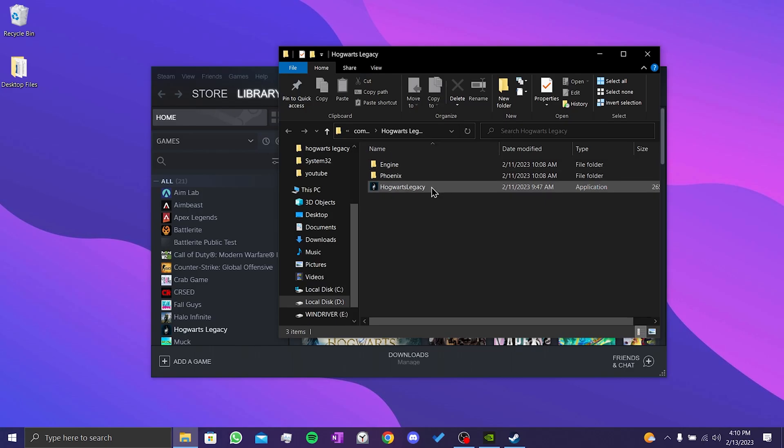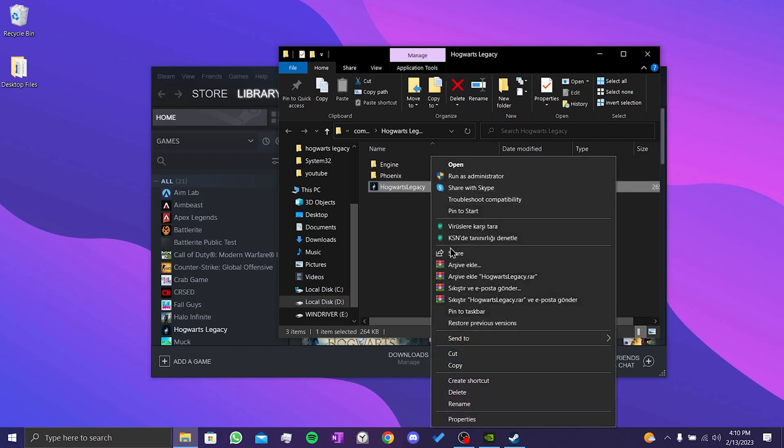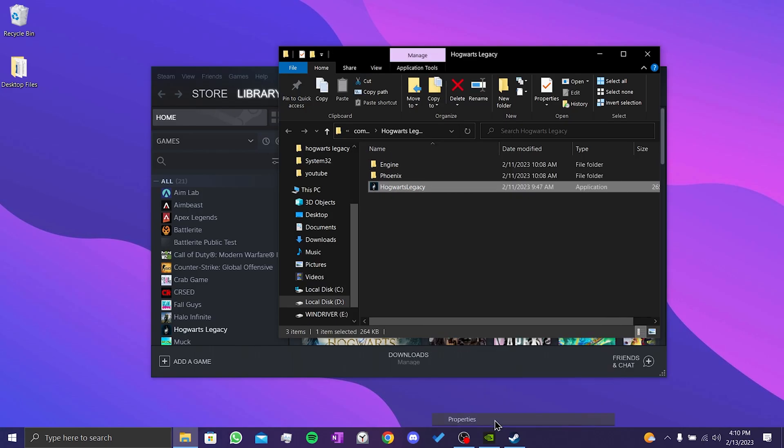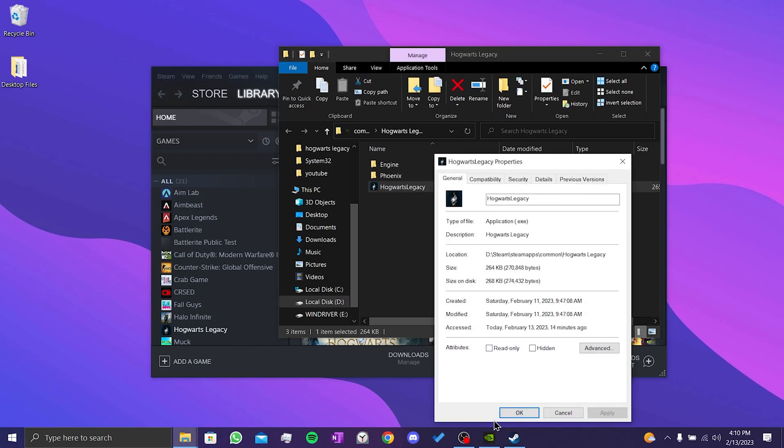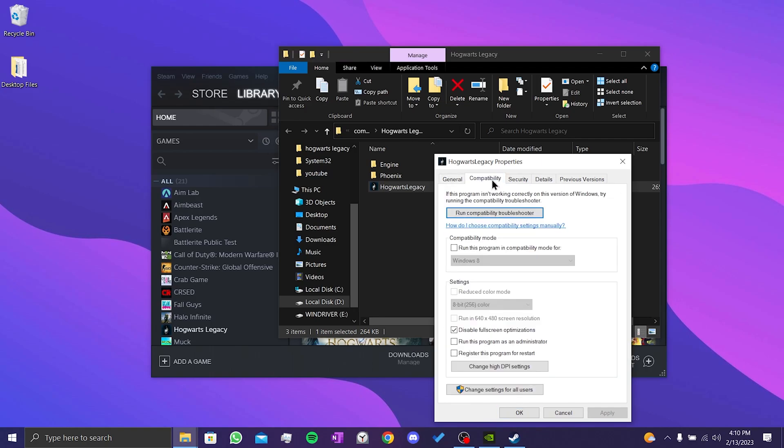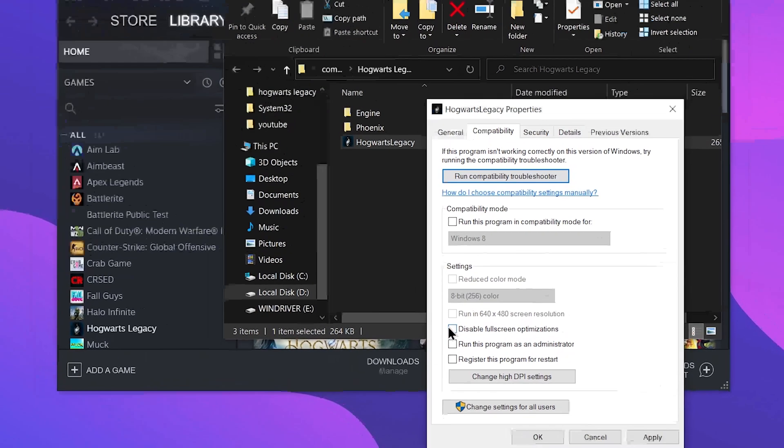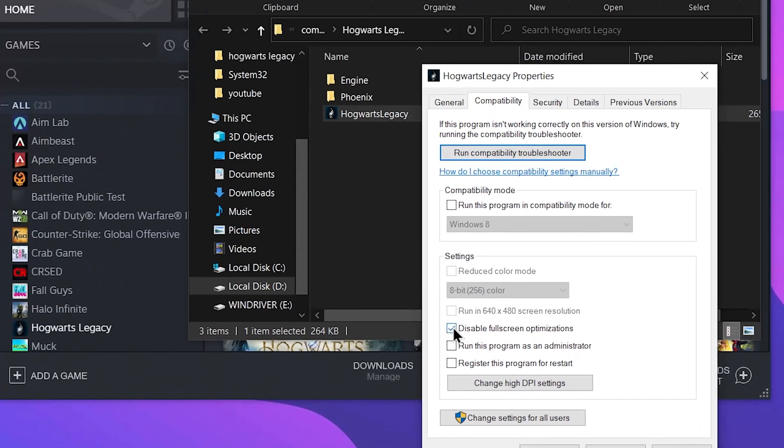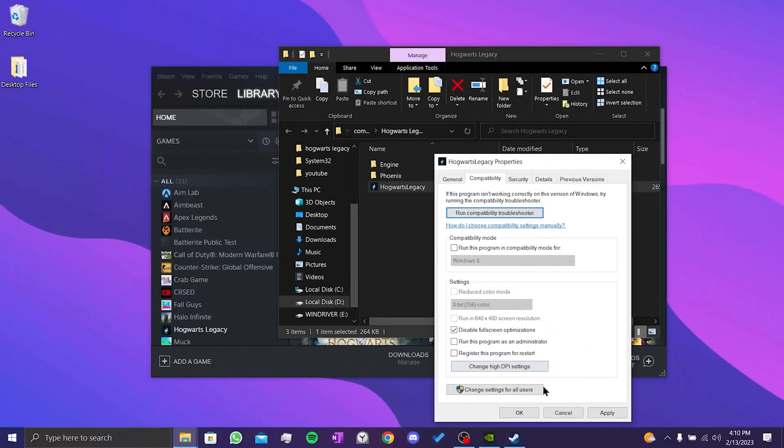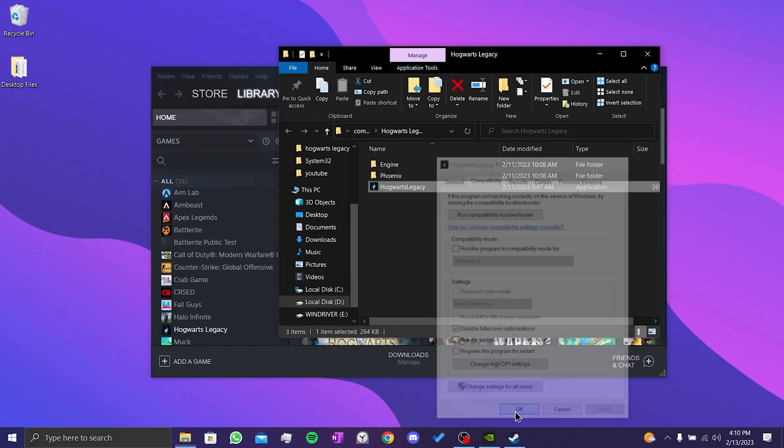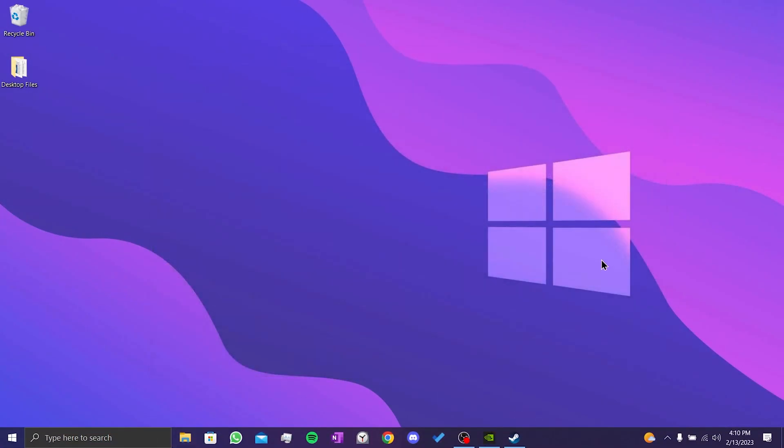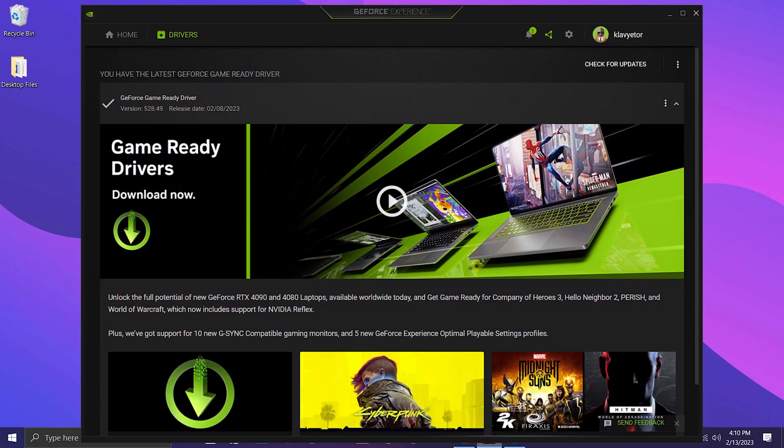After that, right-click on Hogwarts Legacy and click on Properties. Click on Compatibility, then click Disable Fullscreen Optimizations and click on Apply.